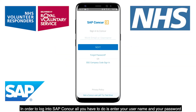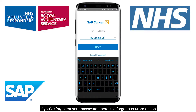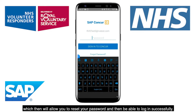In order to log in to SAP Concur, all you have to do is enter your username and your password. If you've forgotten your password, there is a Forgot Password option, which will allow you to reset your password and then be able to log in successfully.